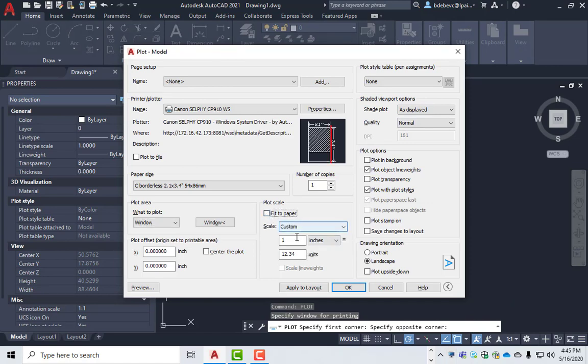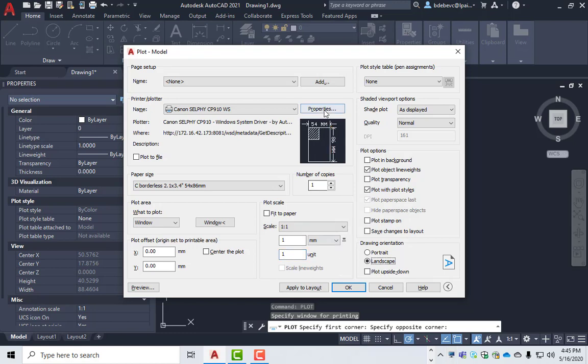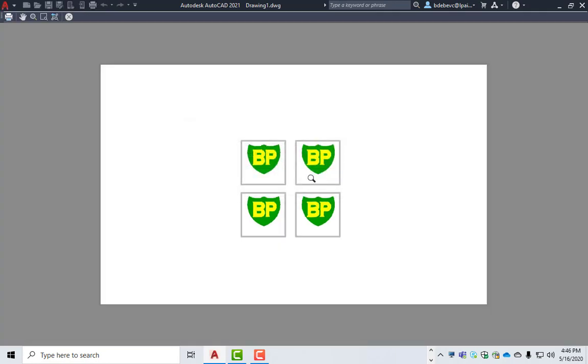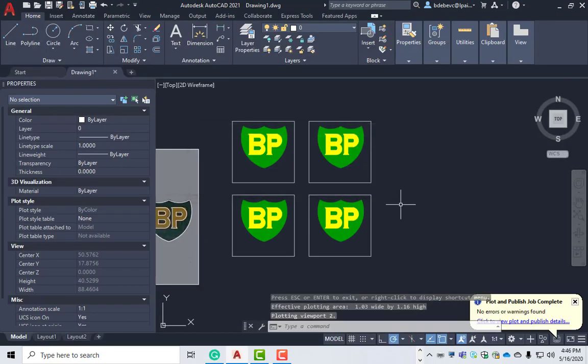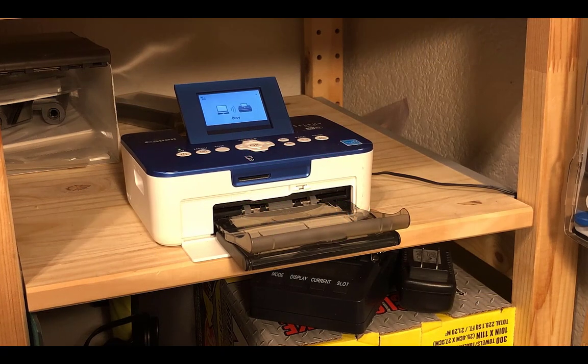And I want it not to fit the paper. I want it to be millimeters because that's what I measure everything in. I want it to be one millimeter equals one millimeter. One to one. Yes. Good. Good. Good. Apply. Preview. That's good. We'll go ahead and plot. We'll see it come out the printer.